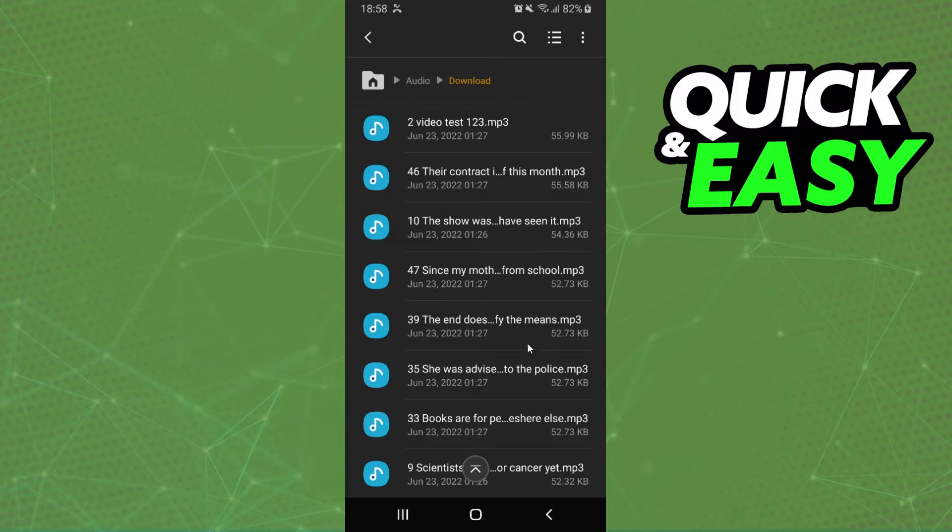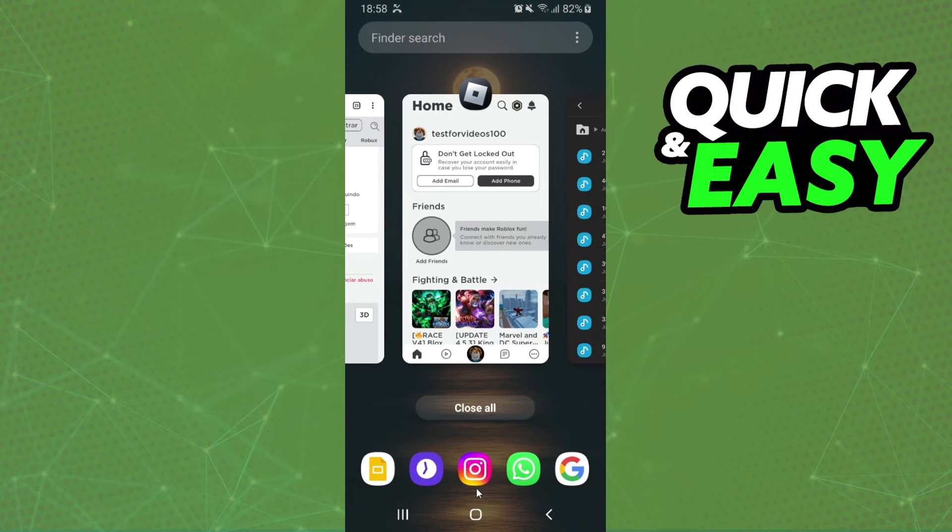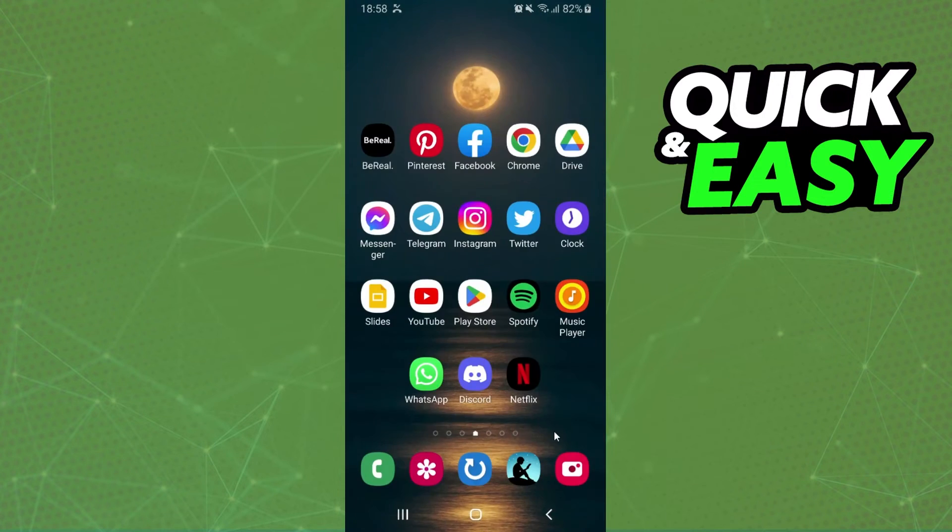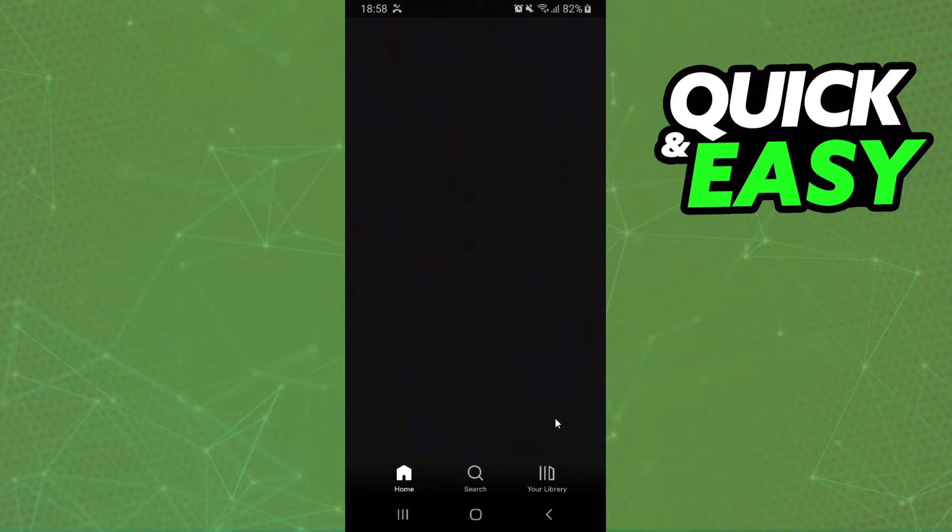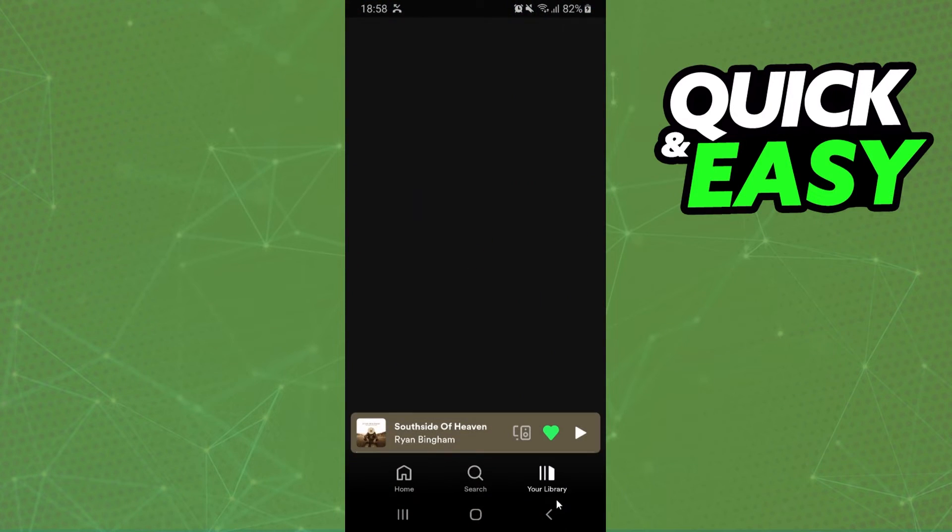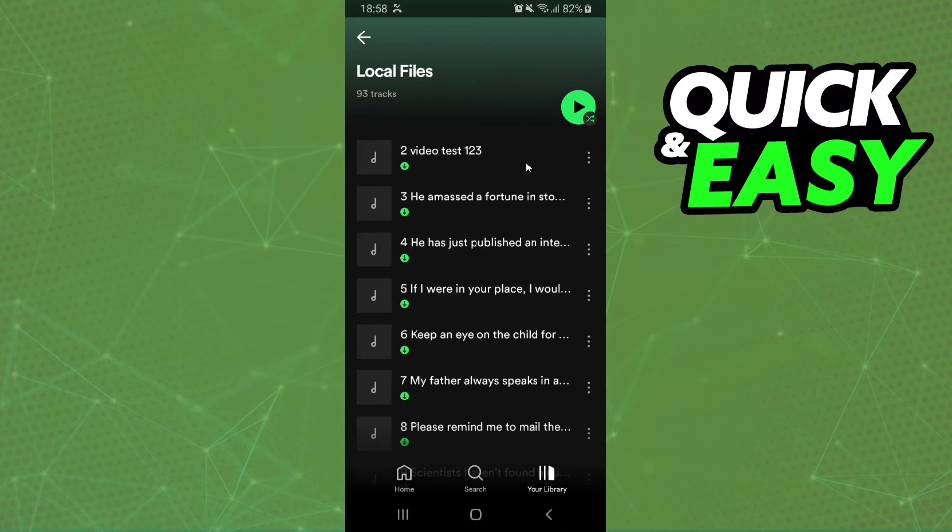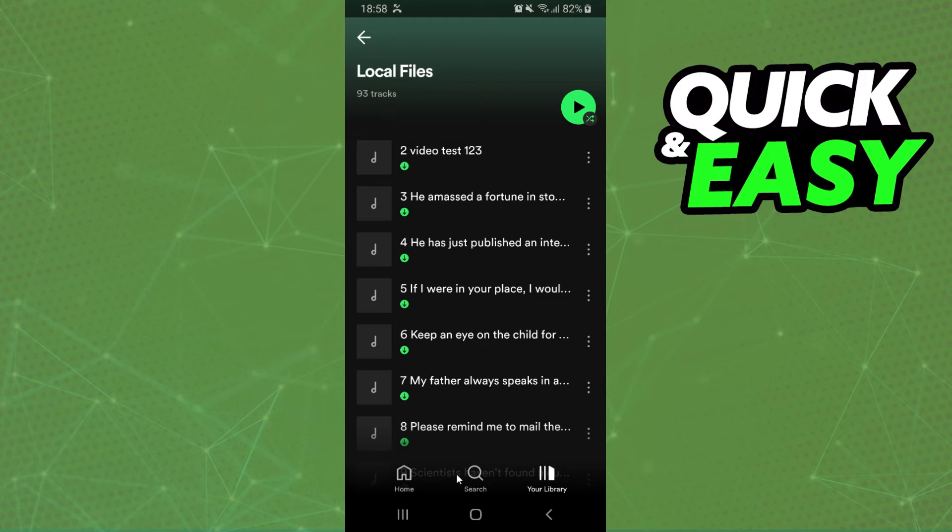Then you need to restart Spotify. Come again on Spotify, click on library, local files, and here you will see that you renamed the local file on Spotify.